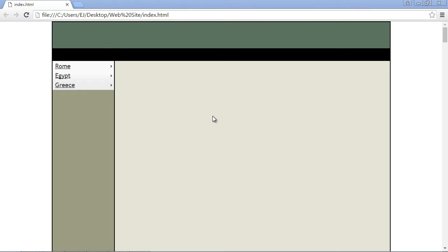In this video, we're going to talk about some of the options that you can use with the menu widget in the jQuery UI.